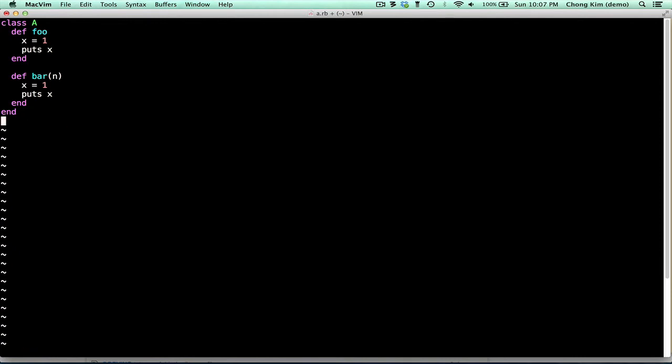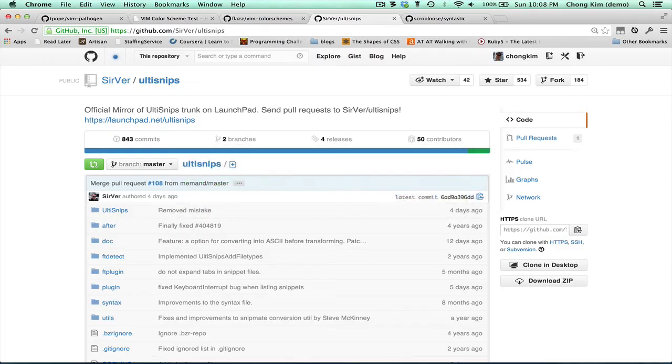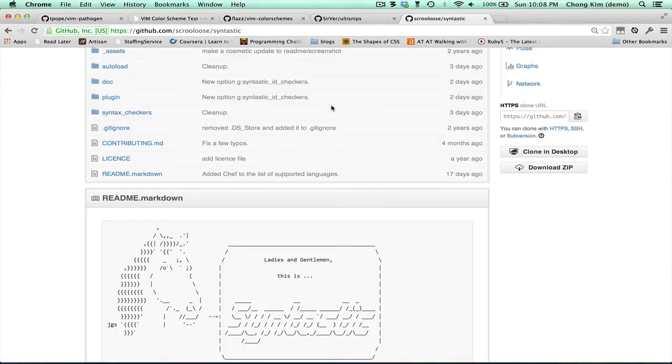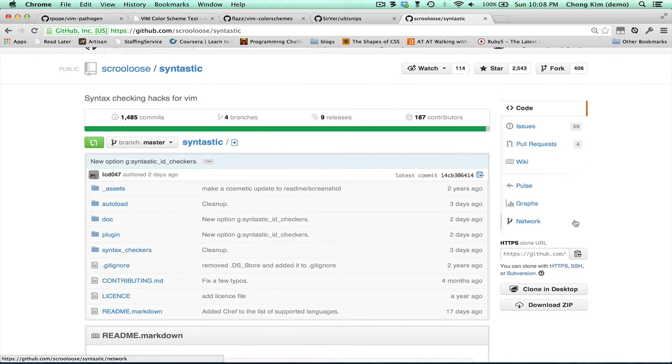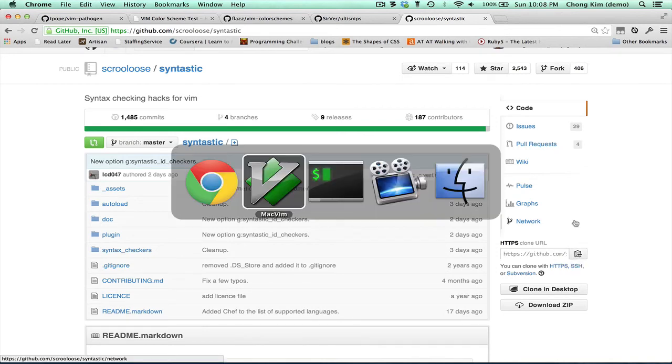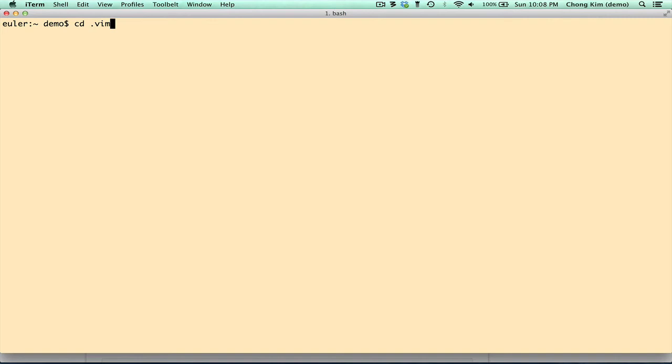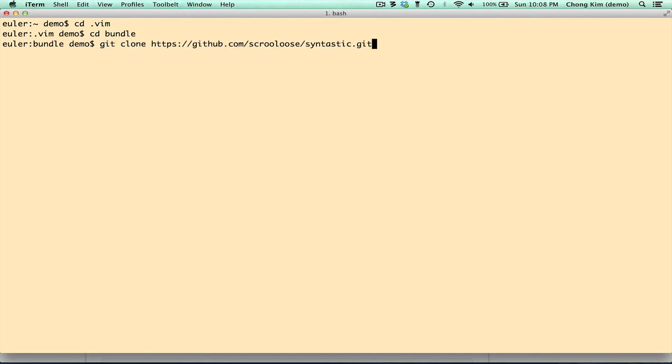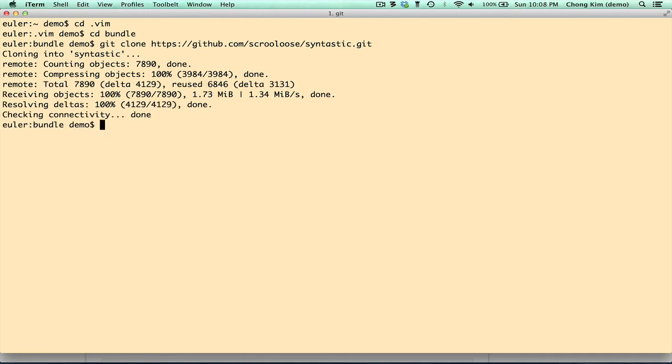Another useful plugin is called Syntastic. So we'll go over to Syntastic, get the URL, and it's installed.